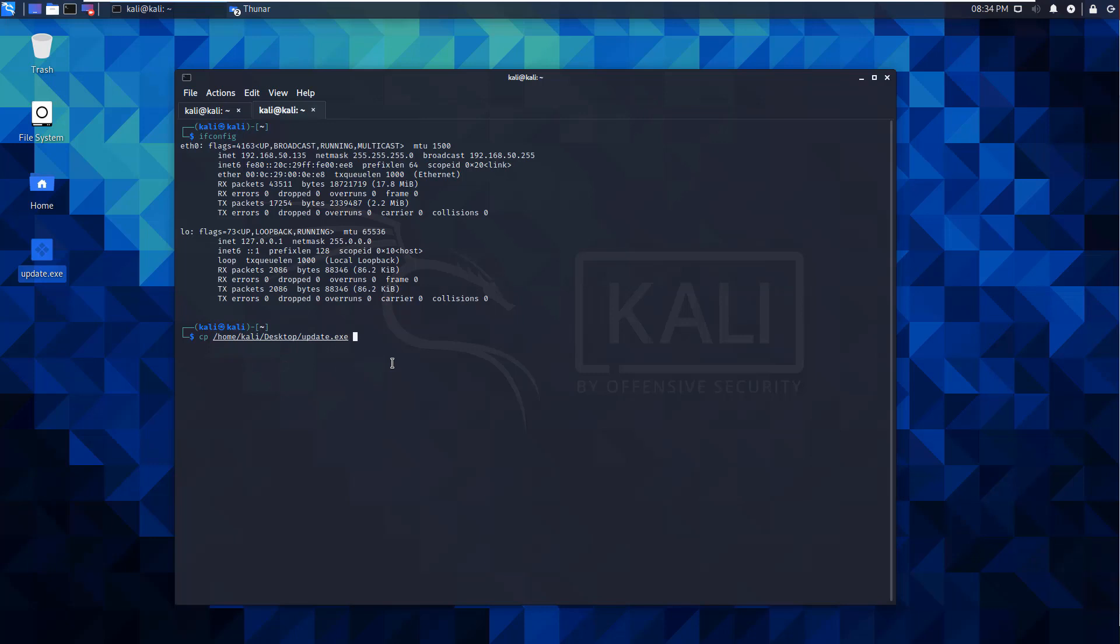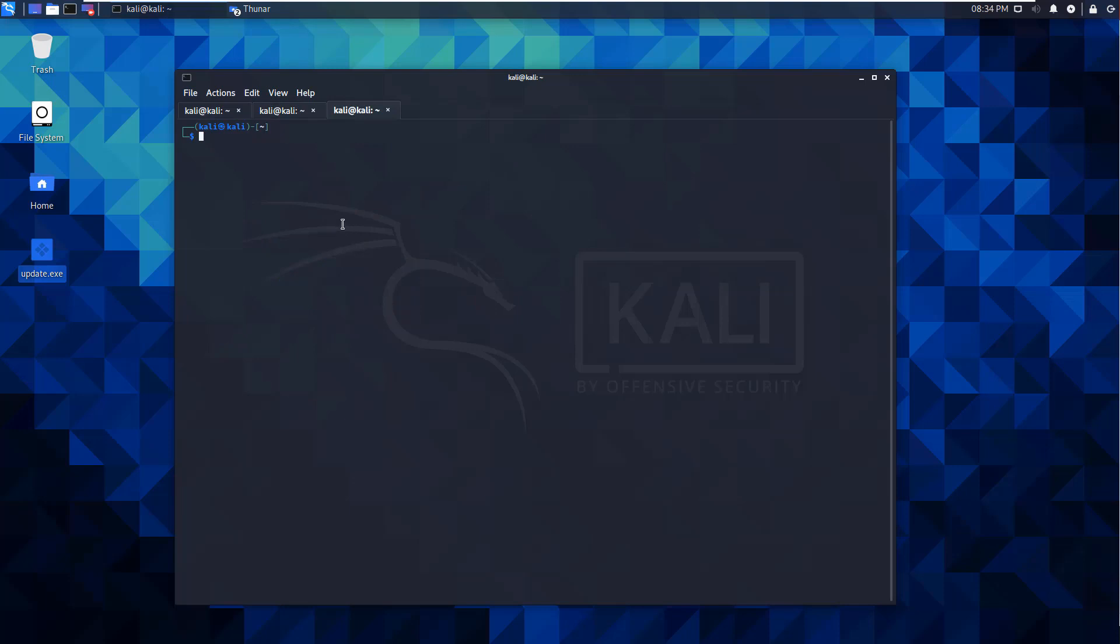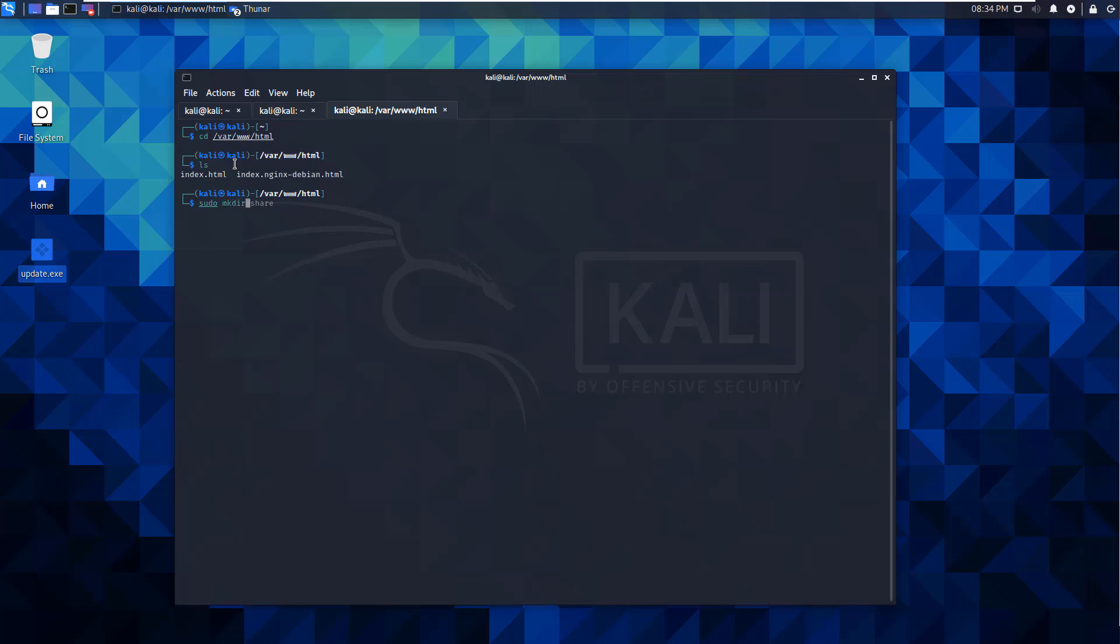I'm going to open up a third terminal. I'm going to go ahead and change directory to my var www html. I'm going to do an ls. I want to create a share here. So I want to go ahead and sudo mkdir. I'm going to make a shared folder.